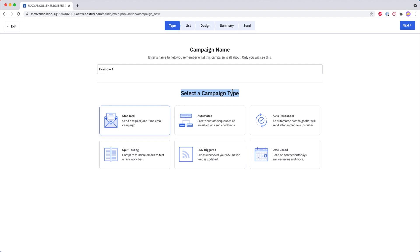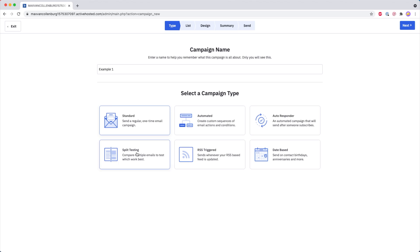Now over here we have 'Select Campaign Type.' You have six different types of campaigns, and I will just quickly go over all of these and explain them one by one.